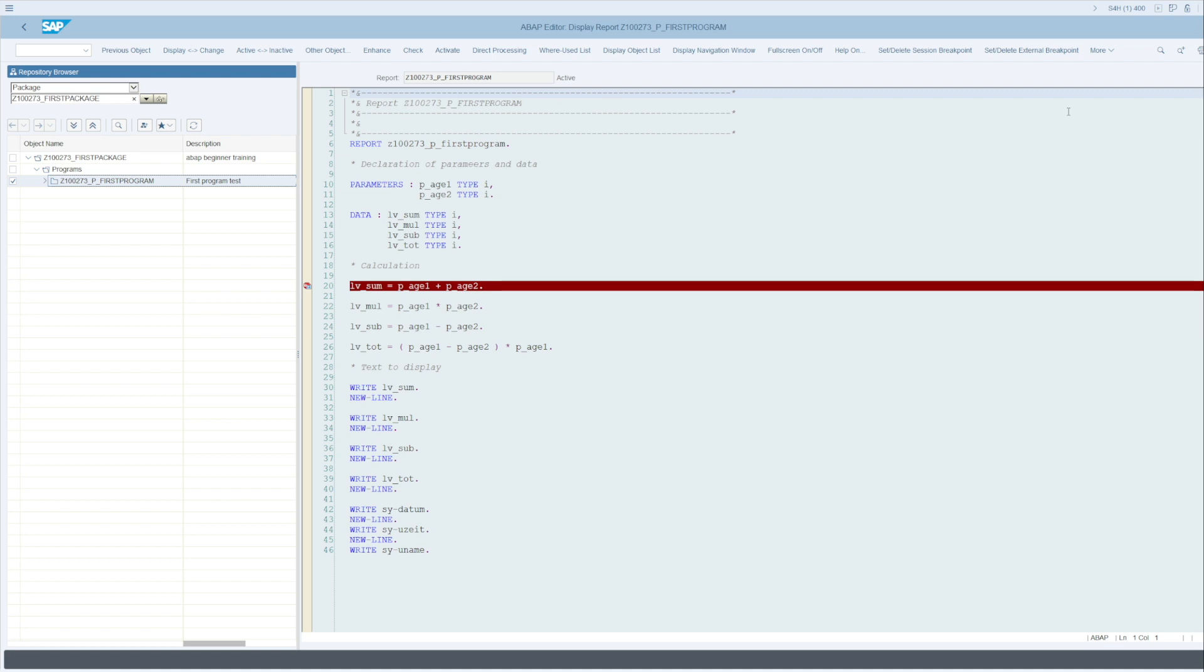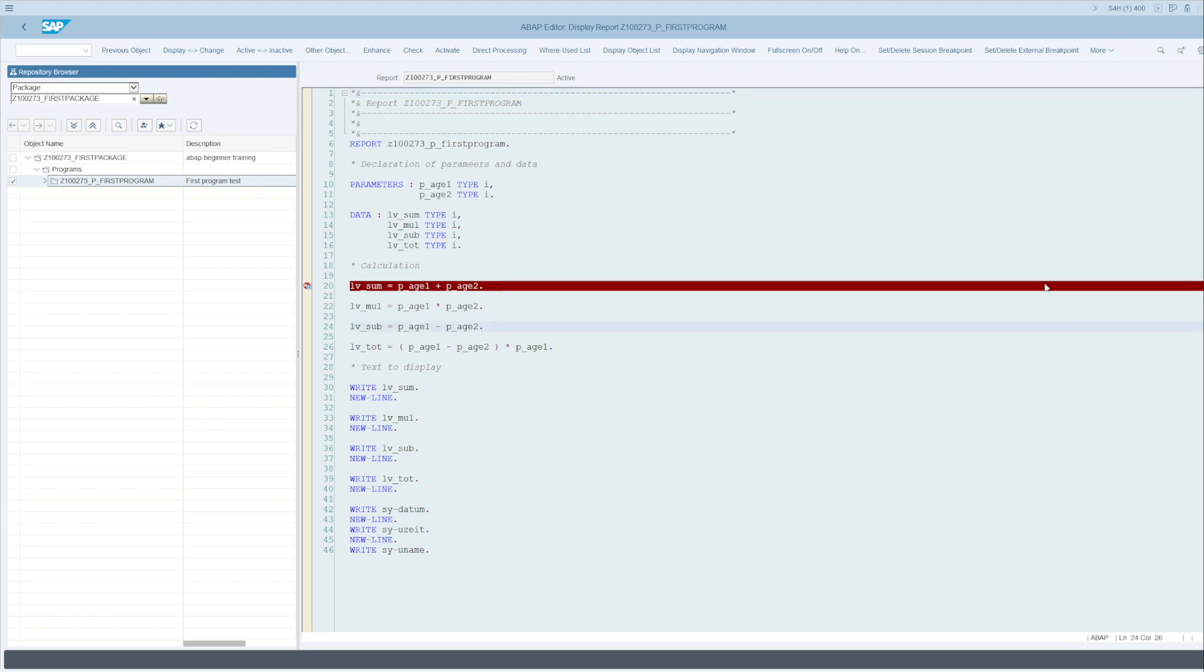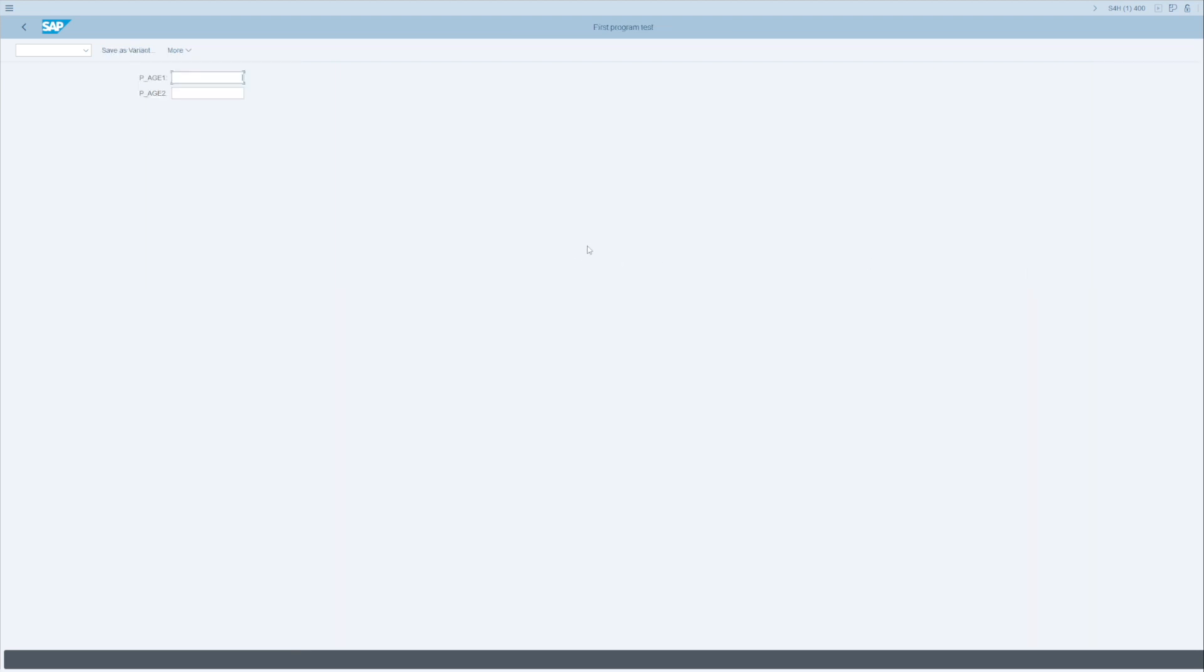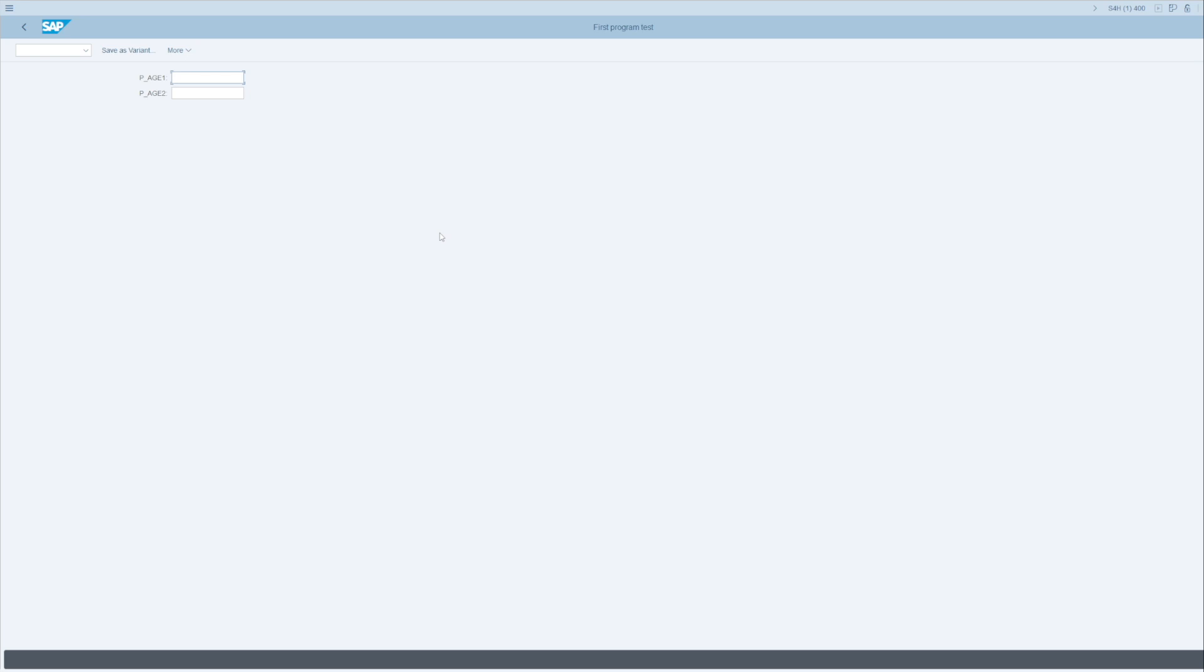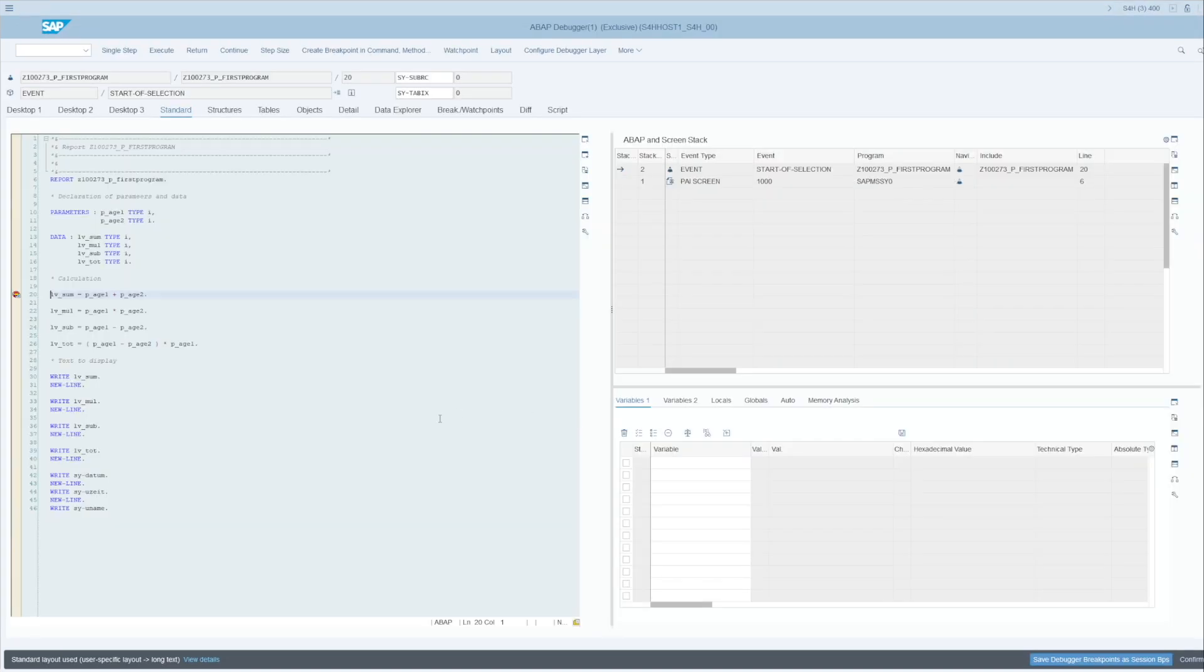In order to debug it, we're going to go to More, Program, Execute, and then Debugging. What exactly is debugging? This will allow you to enter in runtime mode inside the code and to be able to analyze different information: the different variables inside it, how they react, what values they take according to this or that statement. We're going to fill in our two parameters needed to enter the ABAP editor: 15 and 10. I execute, and you can see that we are in the debug part.